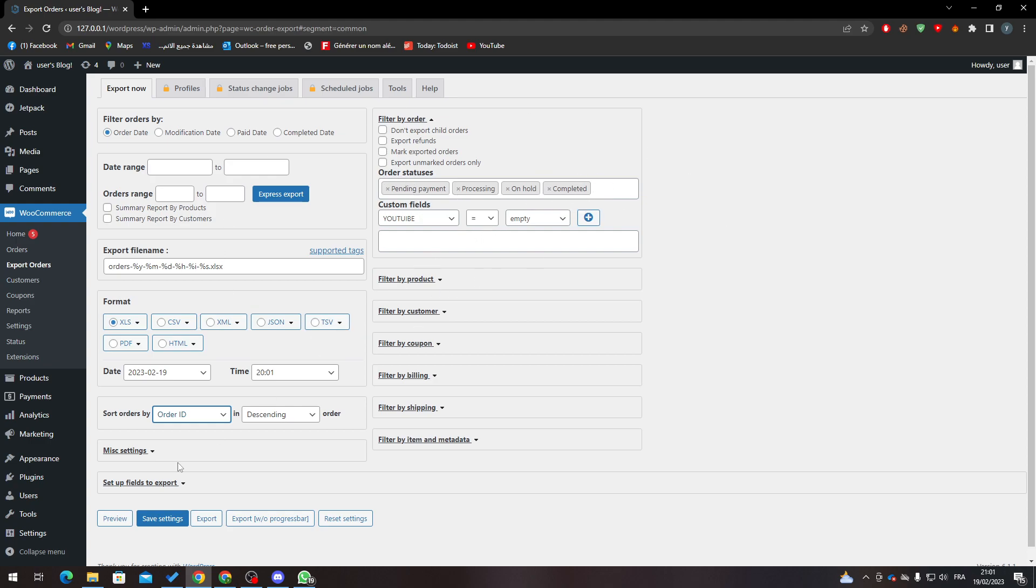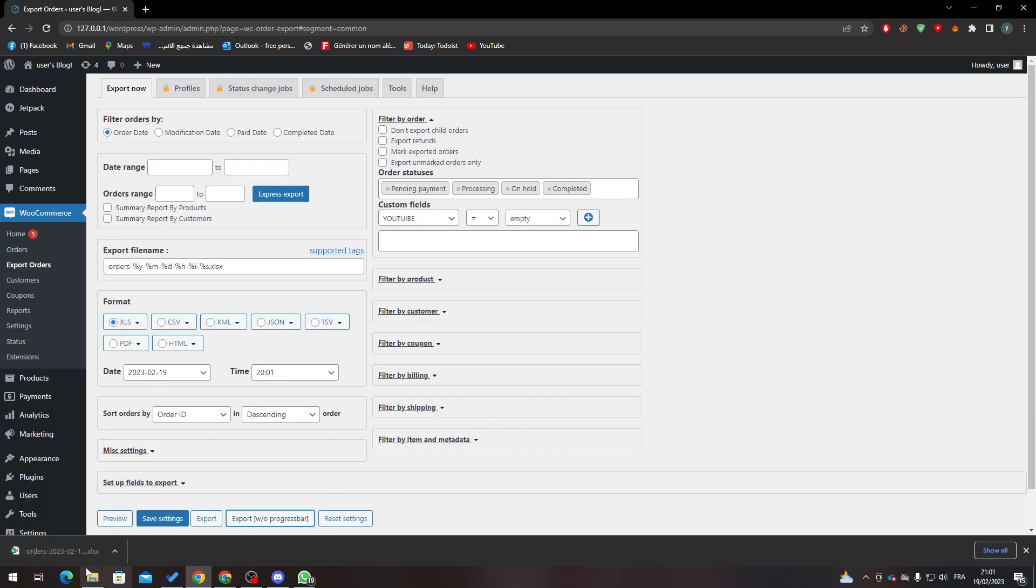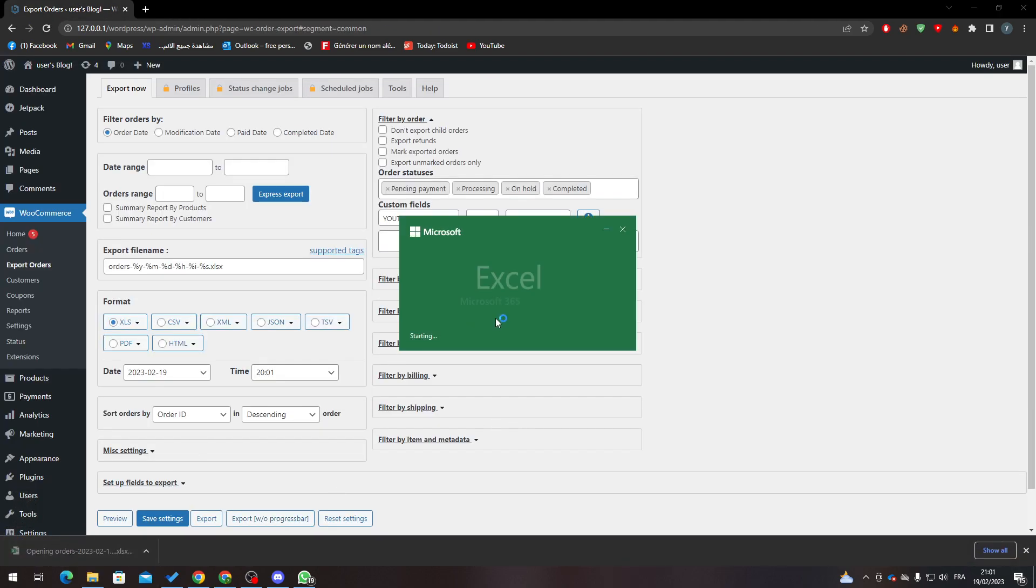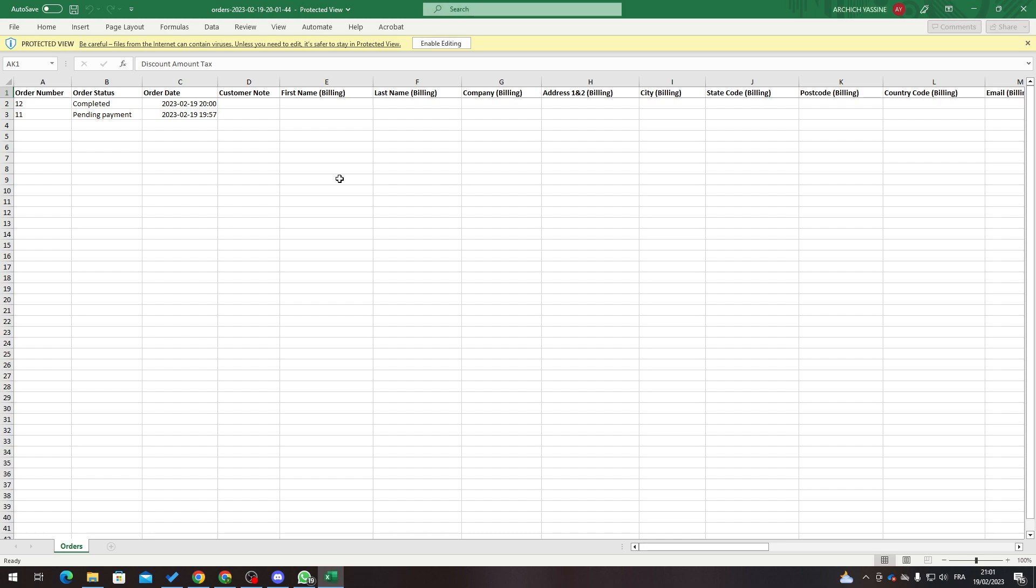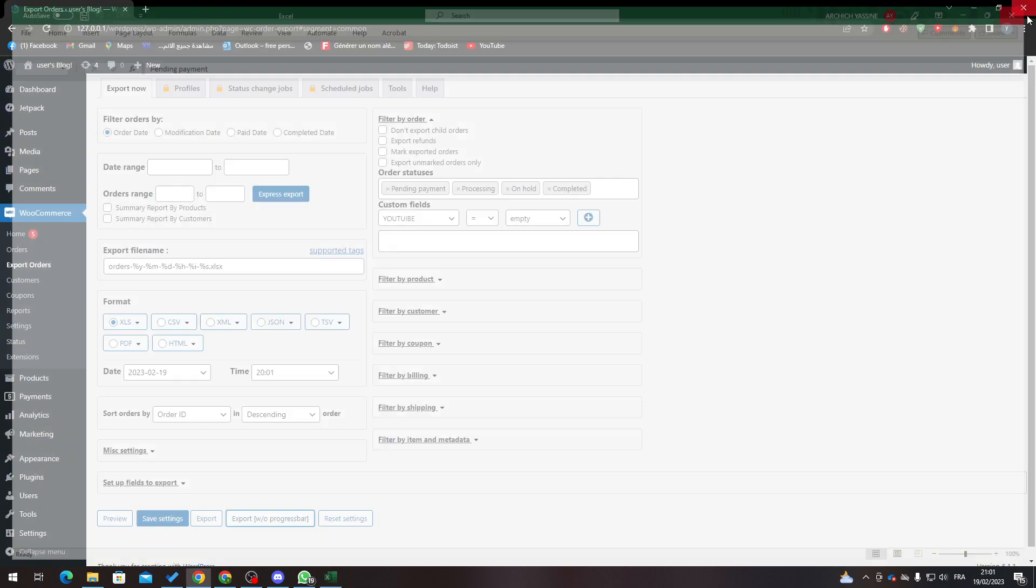After you finish all of this, just click Save Settings and then Export. It will appear as an Excel sheet, as you can see here. This is completed and this is pending. So that's how you can export your orders in WooCommerce. Thank you for watching and see you in the next tutorial.